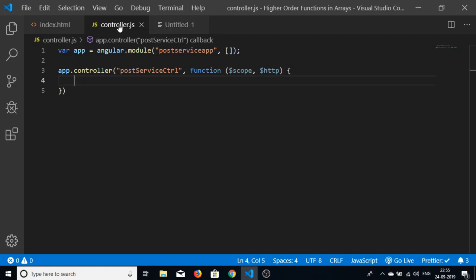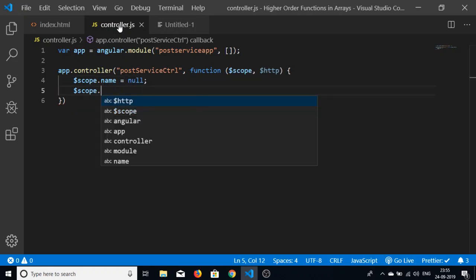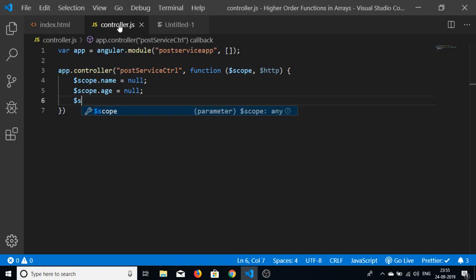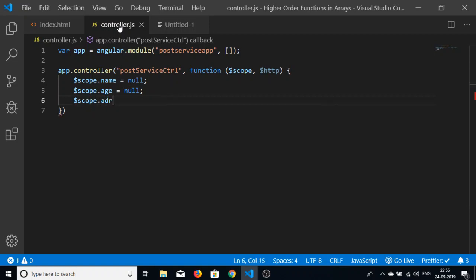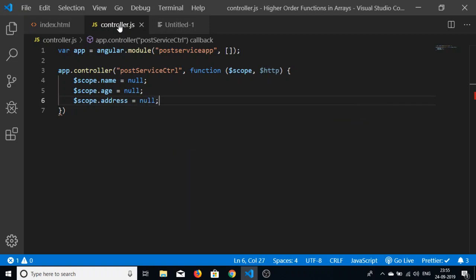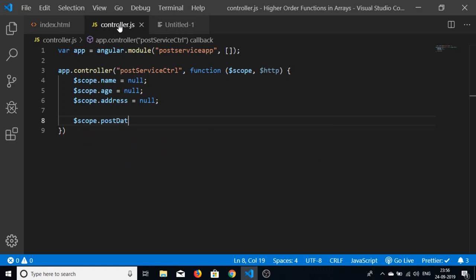Inside the controller function we initialize the scope variables: $scope.name, $scope.age, and $scope.address — all set to null. This is not mandatory but it is good programming practice to reset these values before the form is submitted.